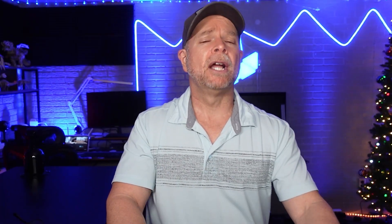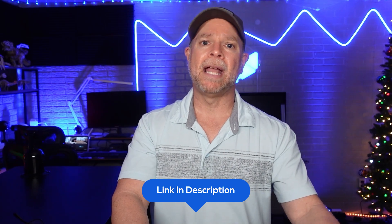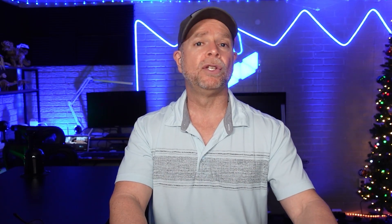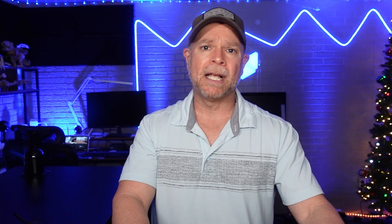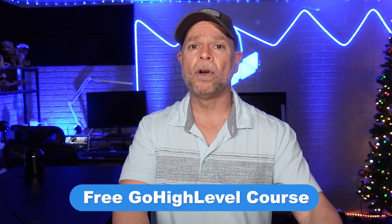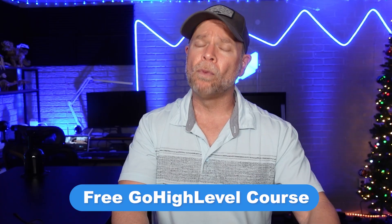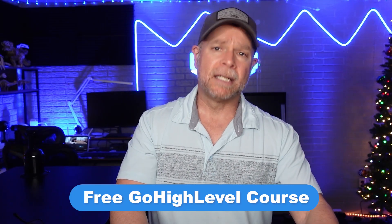If you want to try GoHighLevel, click the link in the description and if you use my affiliate link, you're going to receive a 30-day free trial instead of the typical 14 days. Plus, you're going to gain access to my GoHighLevel Jumpstart course where I will walk you through everything that you need to know to set up and launch your business successfully within those first 30 days.